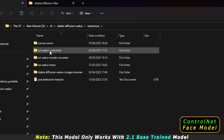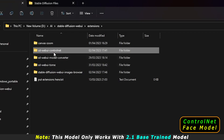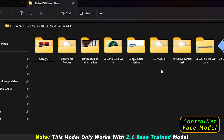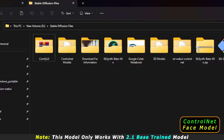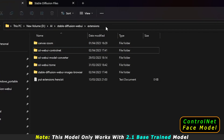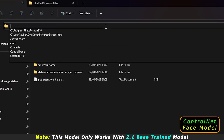The first thing you need to do is make a copy of the ControlNet folder or delete it. I've already cut this folder and moved it to another location as a backup. After deleting the folder, click on the address bar, type 'cmd', and press Enter to open the command window.